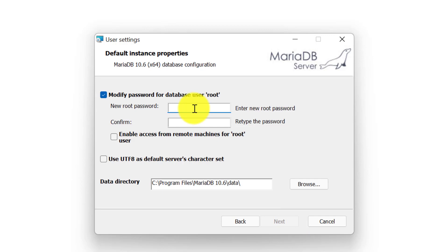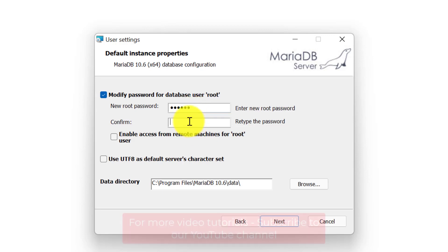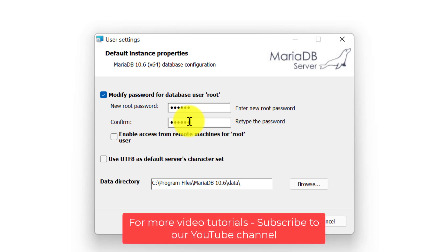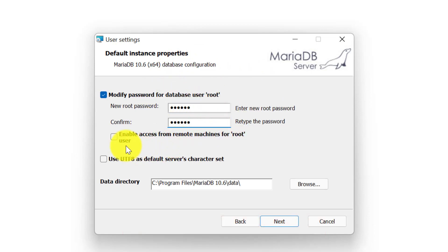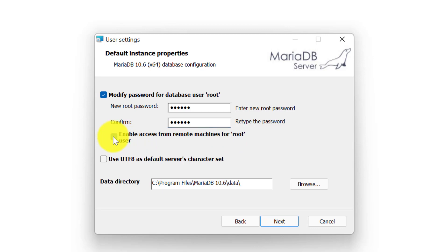Simply click on next. Now here we need to set up some default instance properties. First we need to set up our root password, so I will specify the root password. You have to specify the password two times. After specifying the root password, we can also enable the option to allow access from remote machines for the root user. I will tick mark this one and click on next.